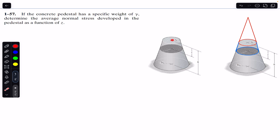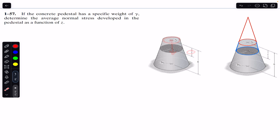We have to find the average normal stress as a function of z. At the center of the top cross-section, z equals zero, and as we go downward, z increases. So we need to find the average normal stress equation for each cross-section from z equals zero to z equals h.